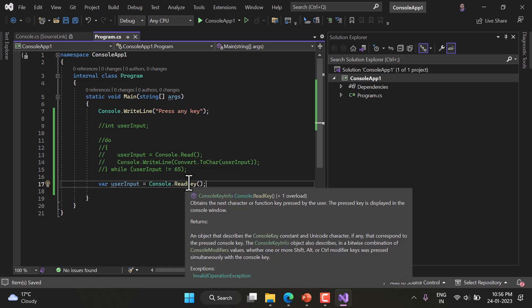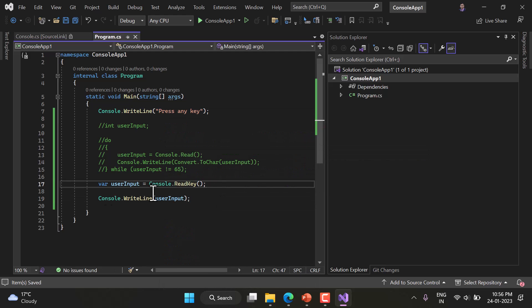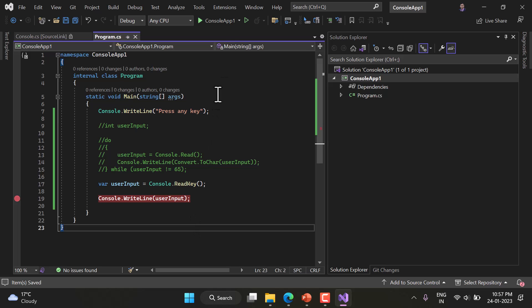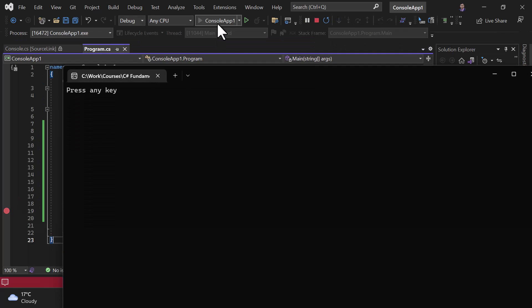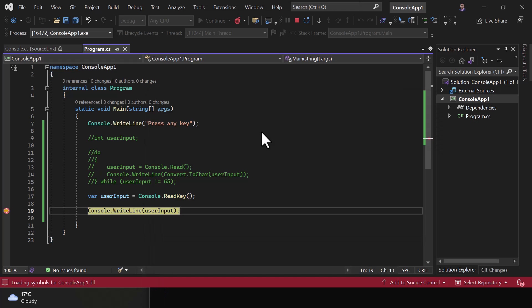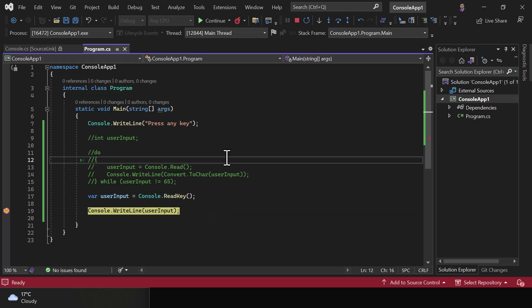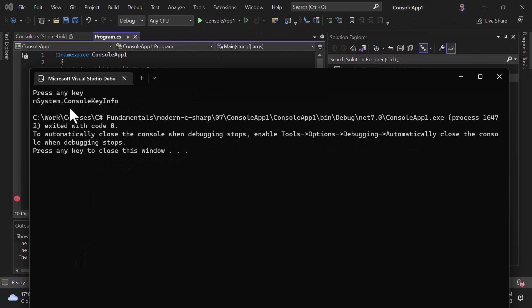I'll add a Console.WriteLine to display userInput, set a breakpoint, and run in Debug mode. The message 'press any key' appears. I press 'M' — note I did not press Enter — and the program automatically advances to the next line. Hovering over userInput shows: Key is M, KeyChar is 109, and Modifiers shows no modifier key was pressed.